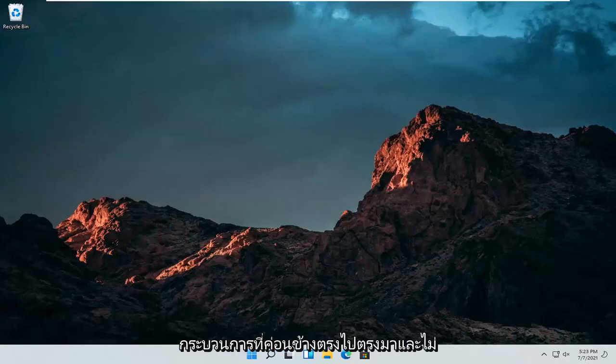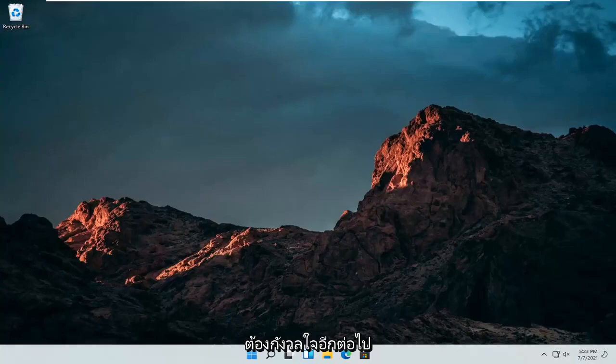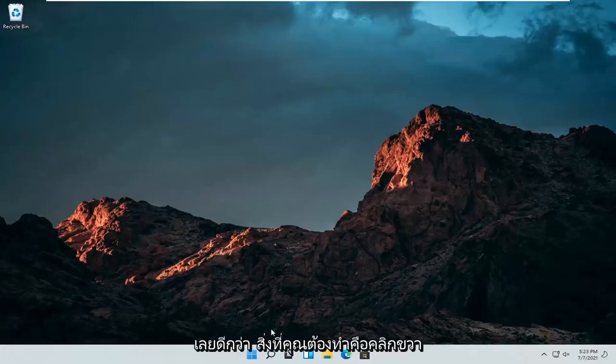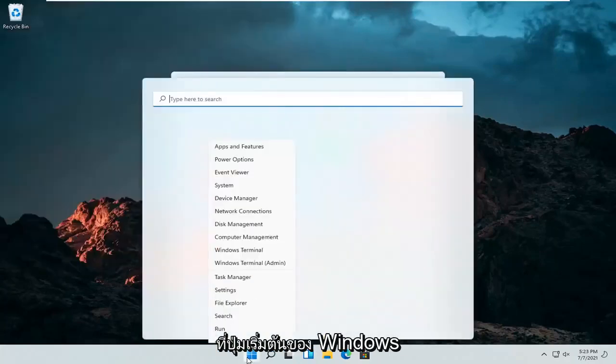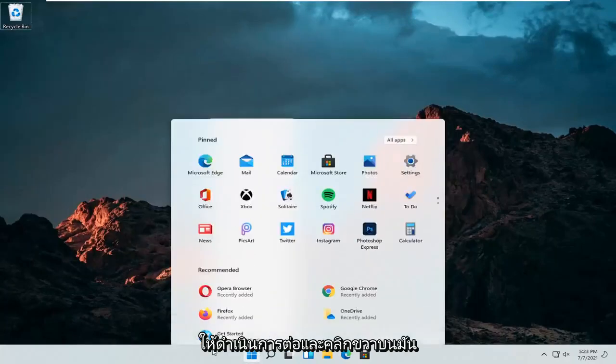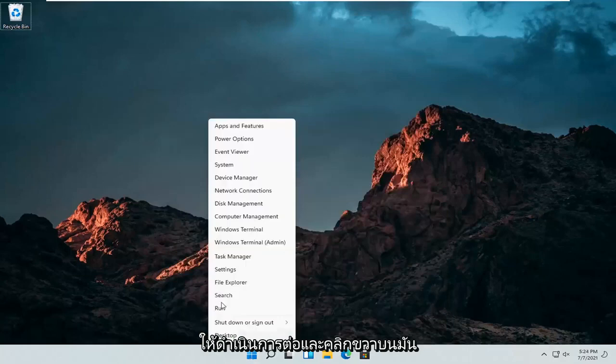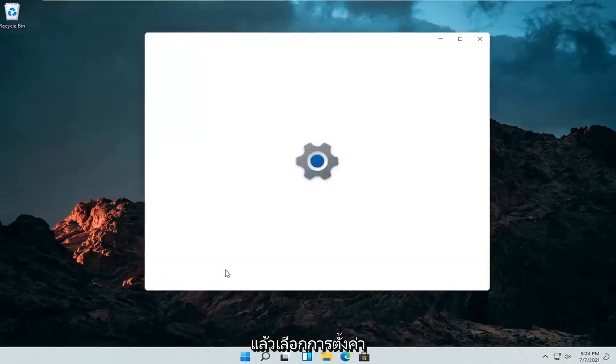This should hopefully be a pretty straightforward process. Without further ado, let's jump right into it. All you have to do is right click on the Windows start button and select Settings.